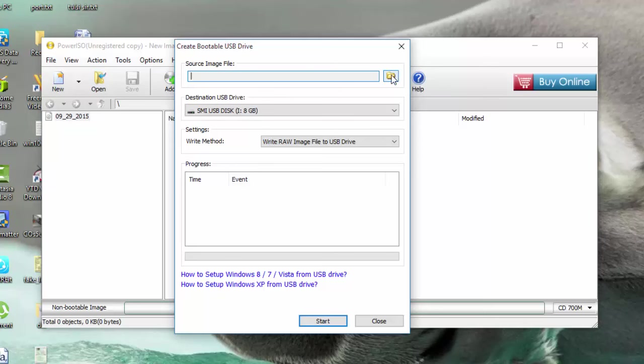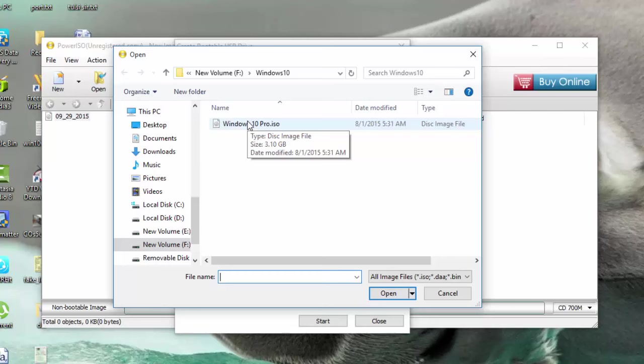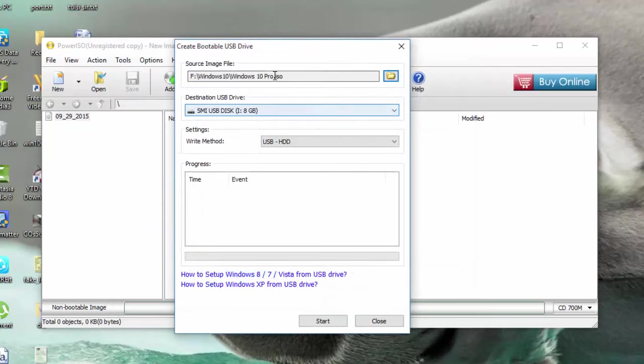Source. In the source image file, you need to select your Windows 10 ISO. Click Open and select the Windows 10 file.